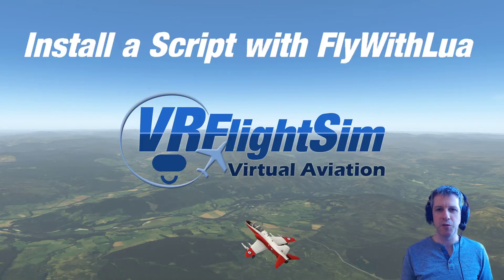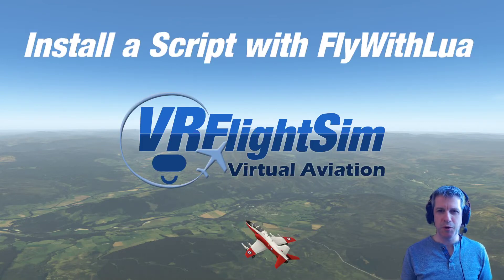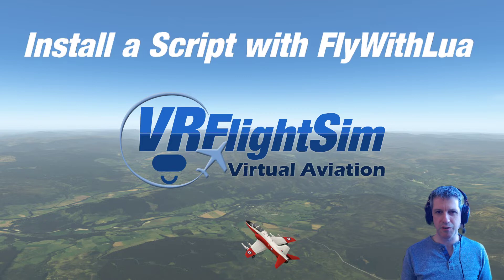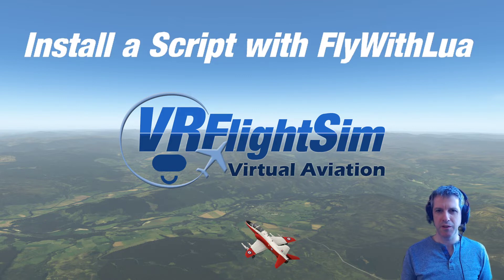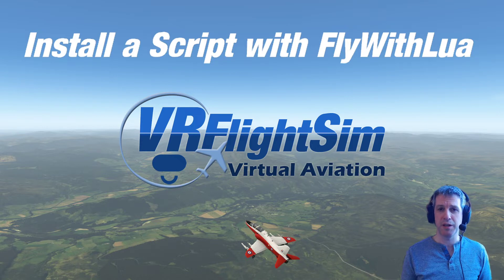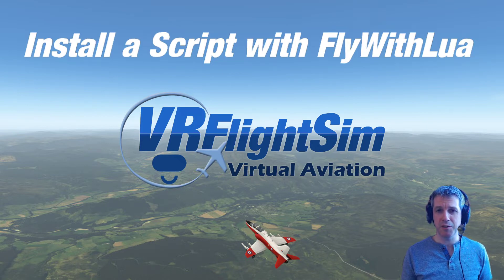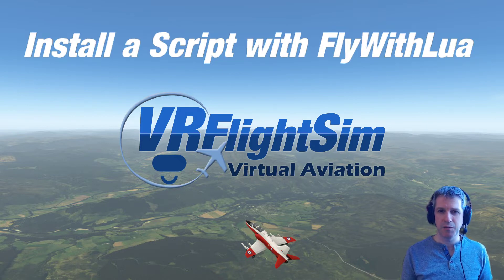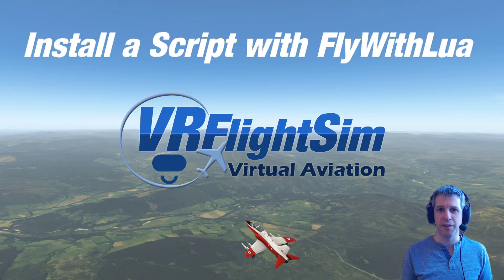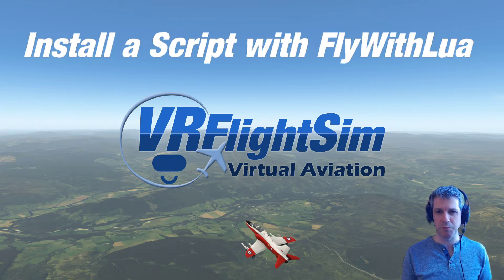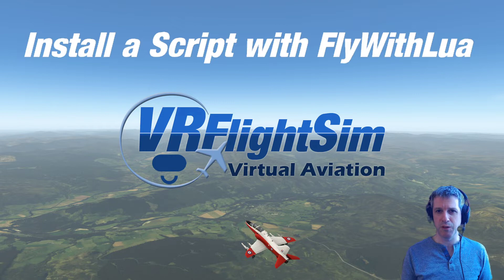Hi, Chris at VR Flight Sim here. If you saw my recent video about how to fix the cloud shadow flickering problem in X-Plane 11, and you want to make that something that works every time X-Plane starts up, you're going to need a plugin called Fly with Lua. This video is about how to install Fly with Lua, and then we're going to write a simple one-line script so that that fix is applied every time.